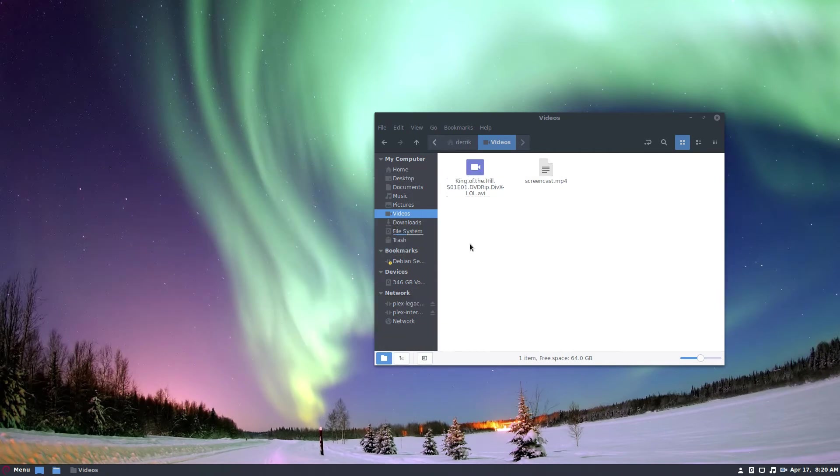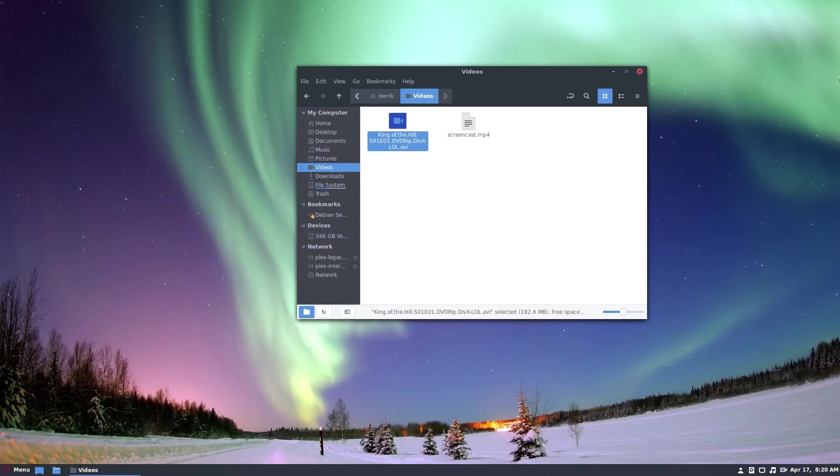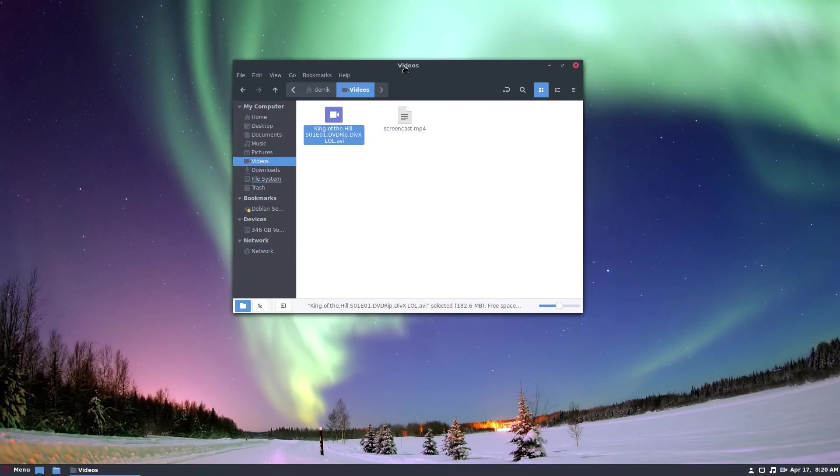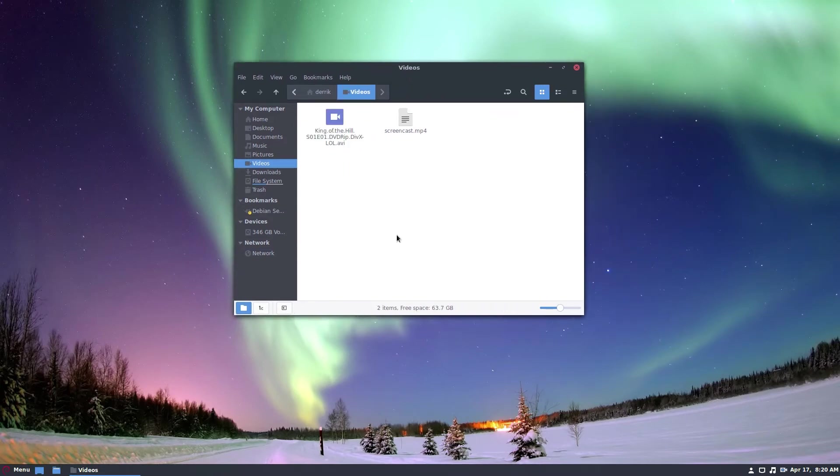So I've got a King of the Hill video here from my MB server. It's running MB and Plex at the same time. I don't know why, but anyway, I got this file off of it and we're going to use it to play back with mplayer.